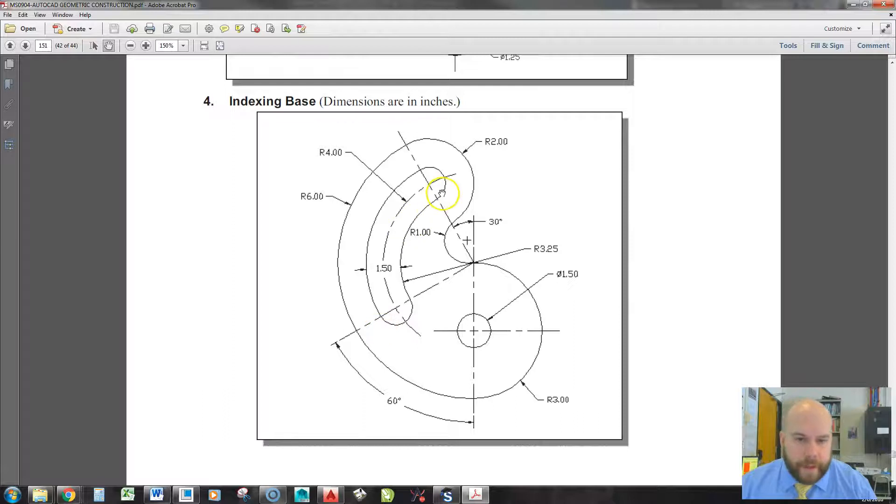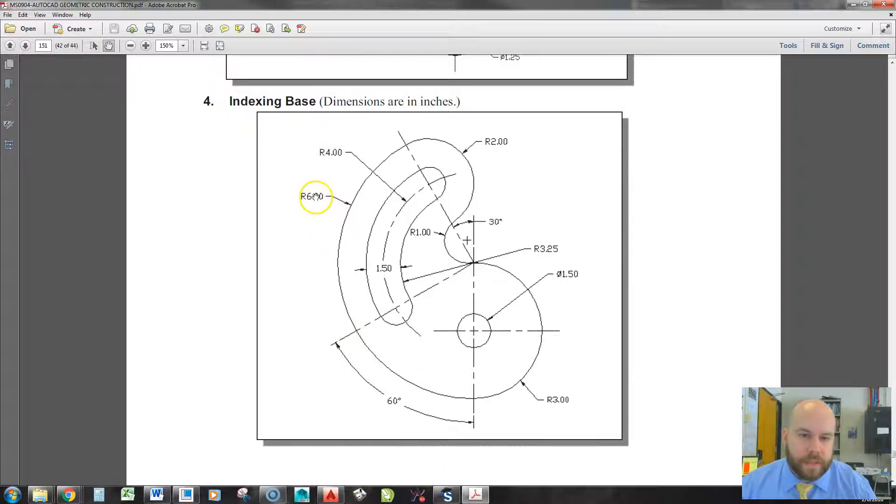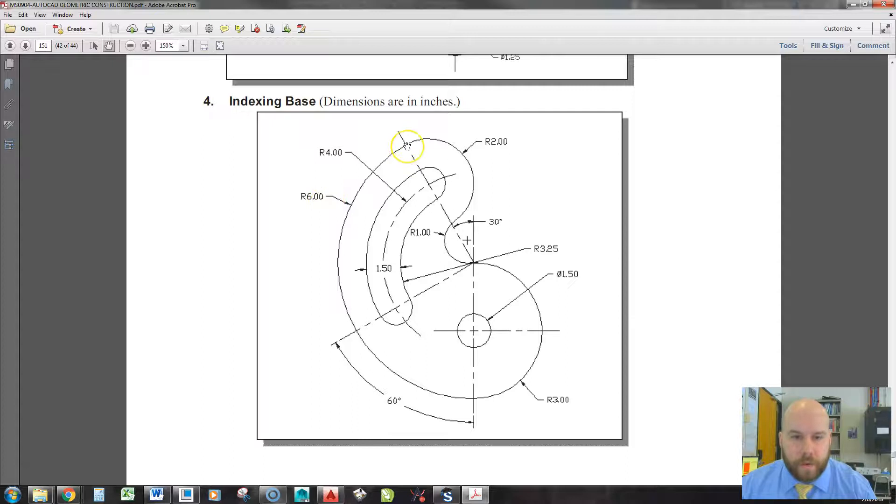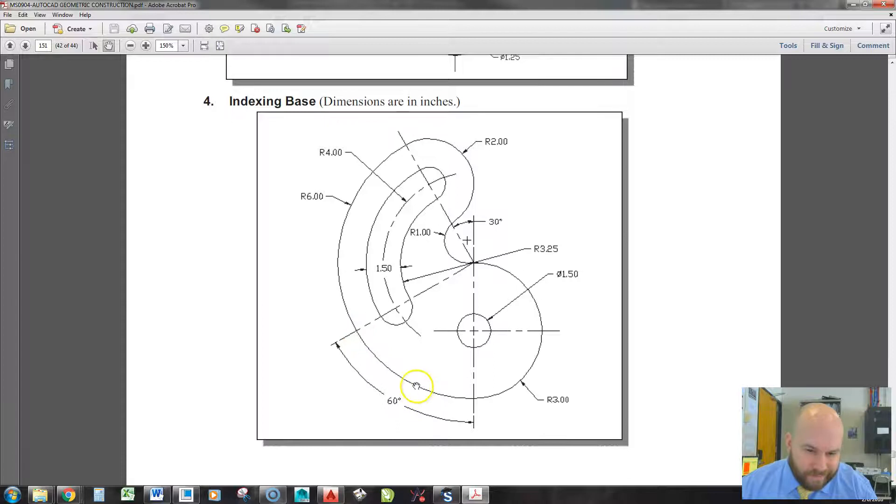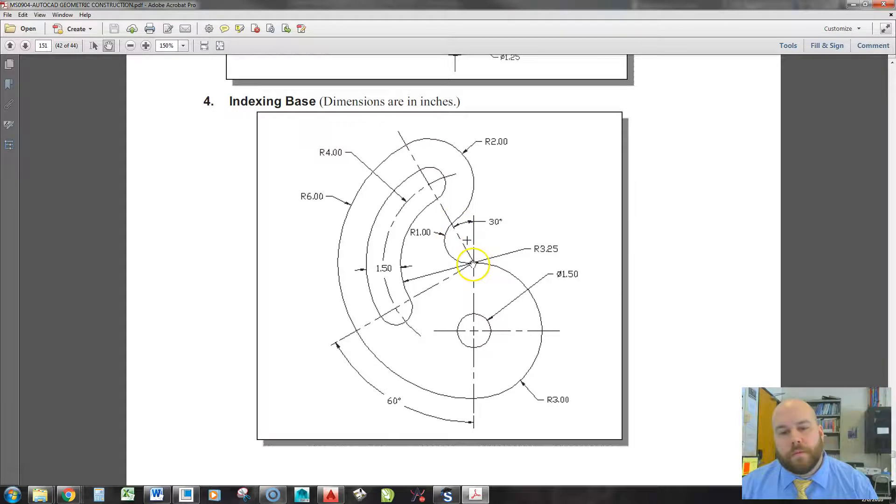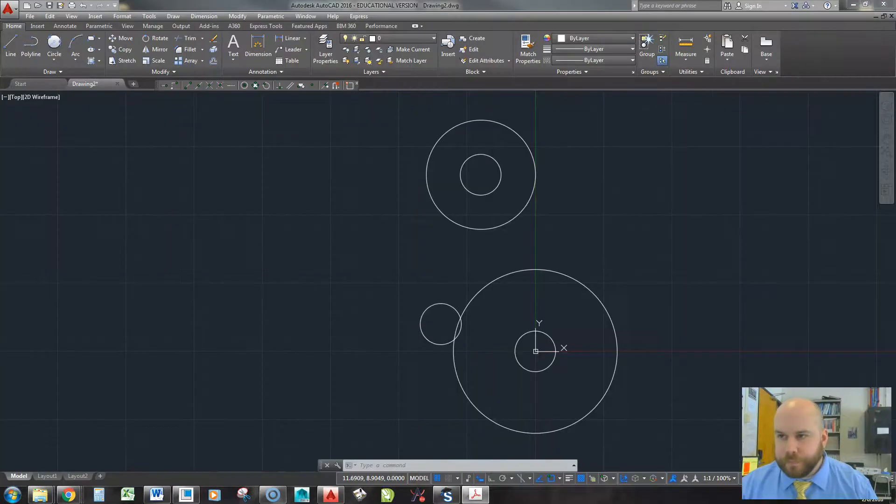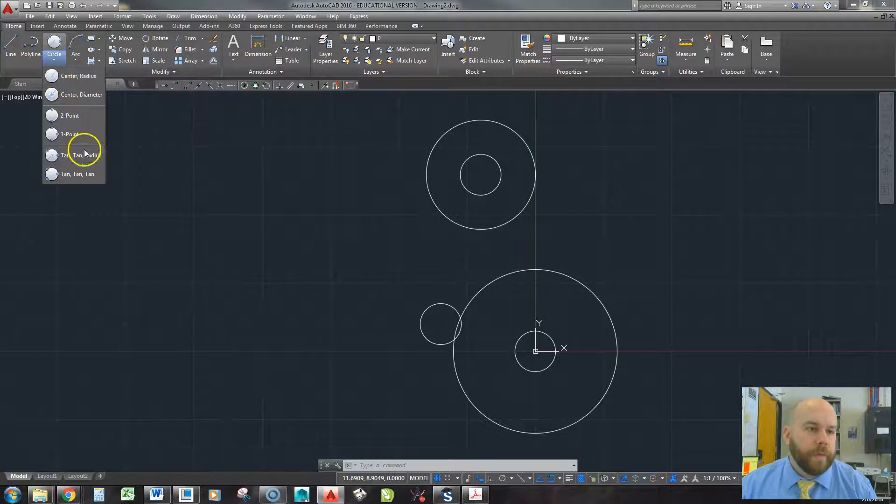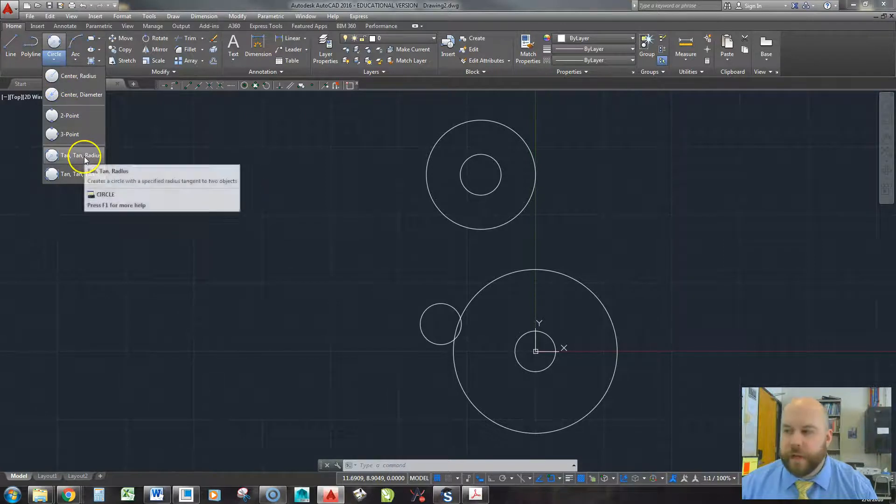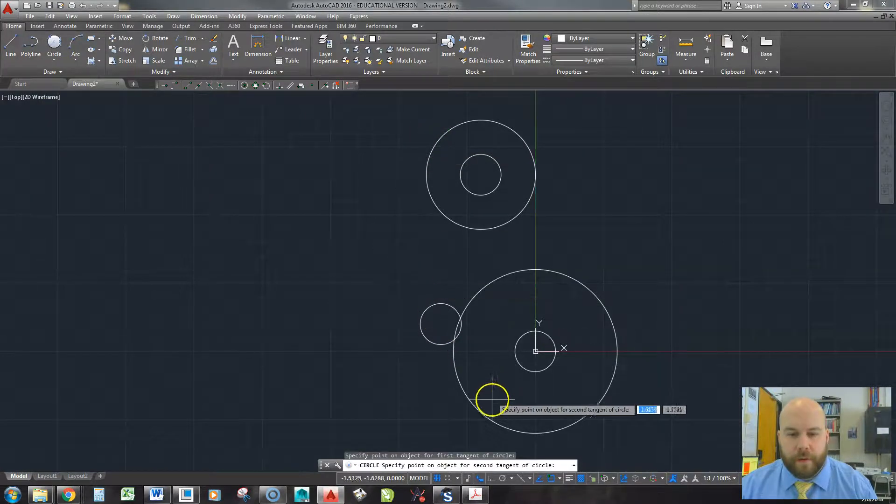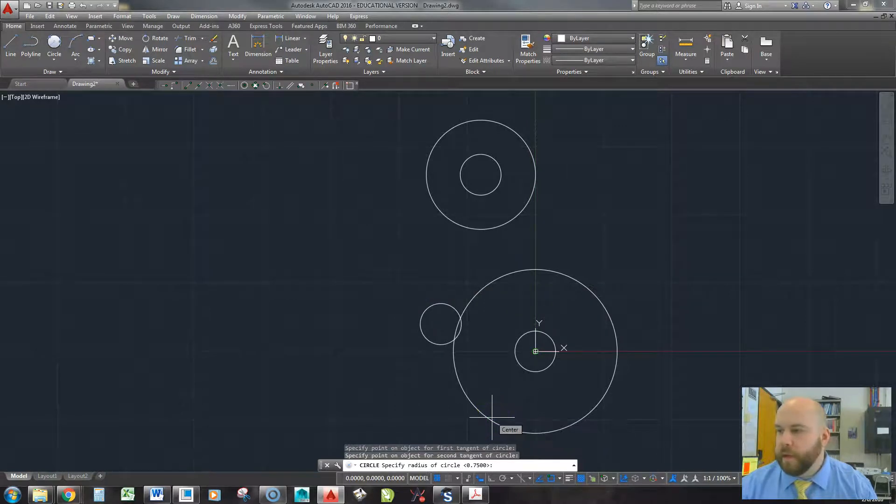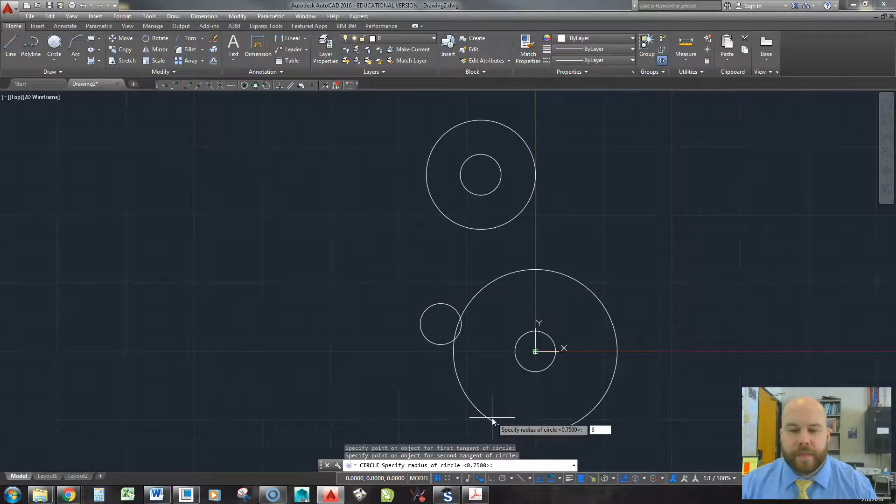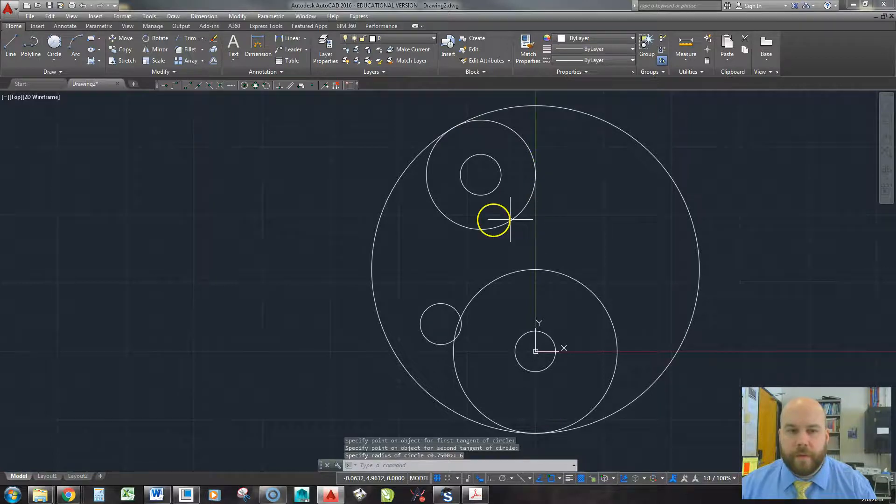So from here, I have some tangent circles that connect those. We'll ignore those for now. Let's do the outside first. The outside is 6. The inside is 1. And I need to point out the tangent points. One's right here. One's down here. Or more around down here, actually. And this one, bottom right, right near the top. So I'm going to go up to circle. I'm going to pick tangent, tangent, radius. I'm going to pick around here. I'm going to pick around down there. And I'm going to type 6 and hit enter. There's my arc I needed.